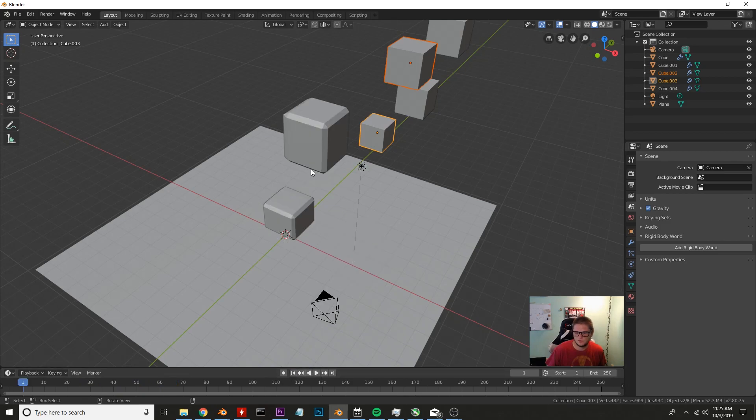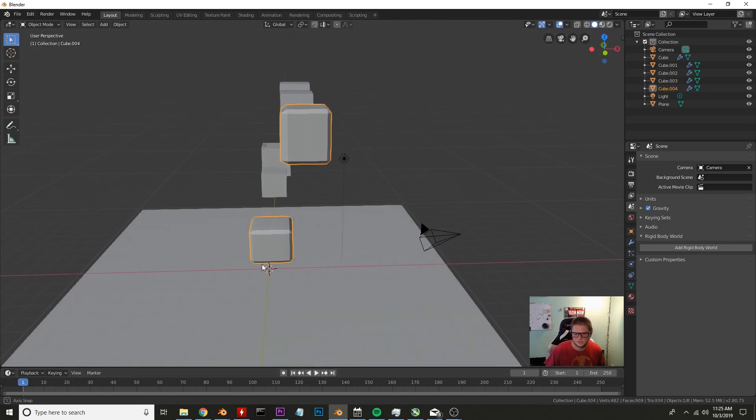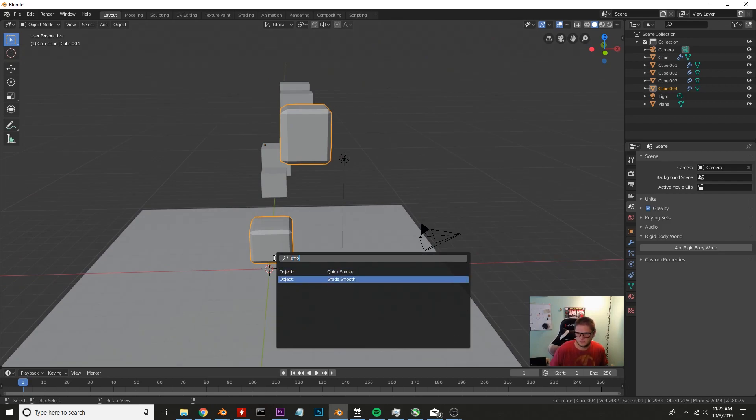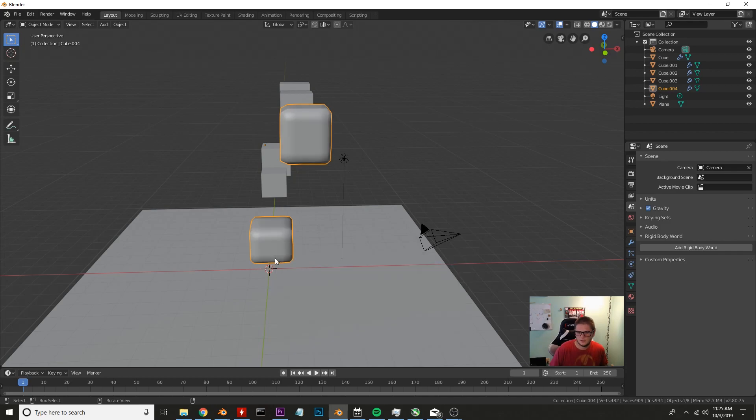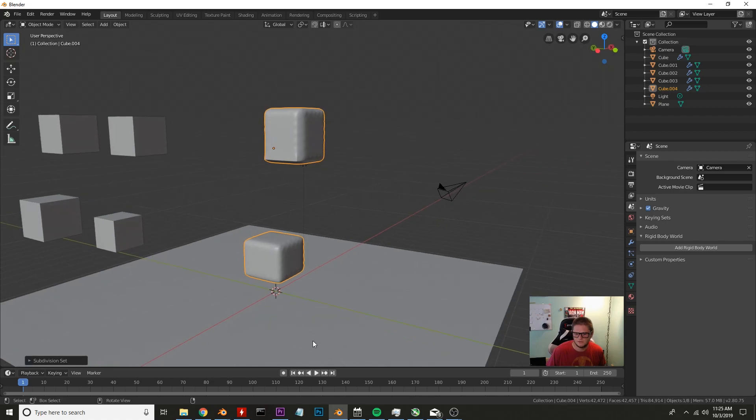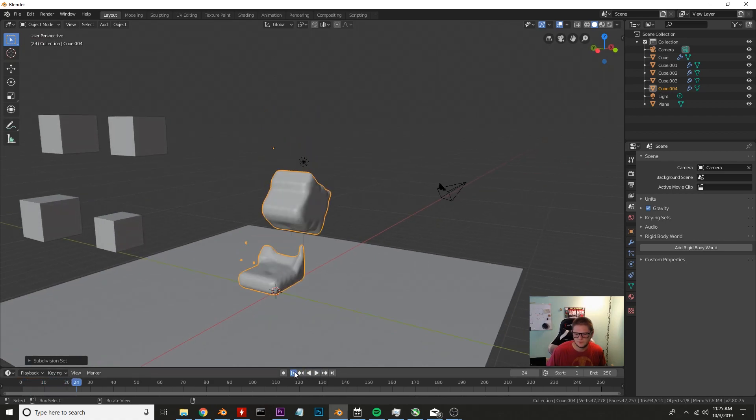So we're going to go ahead and I'm going to click on the fluid objects. You don't have to do this but I'm going to go ahead and add smooth shading to it. I'm pressing space and typing out the word smooth and then I'm going to press Ctrl 3 and we're going to give it a subdivision of 3 to give it a little bit smoother look. All right not too bad.